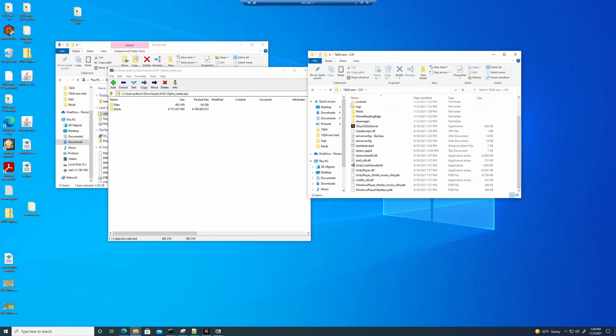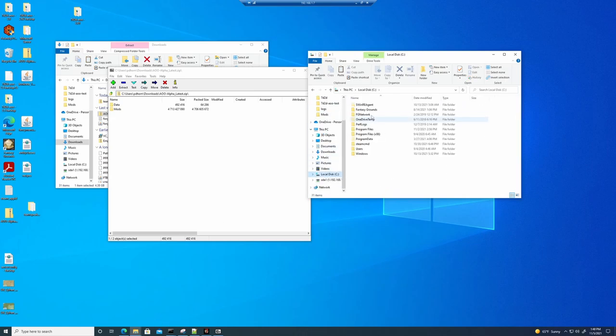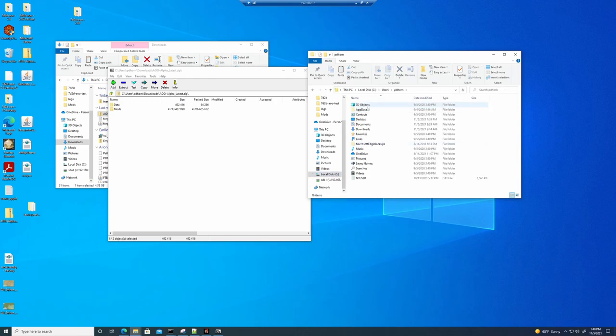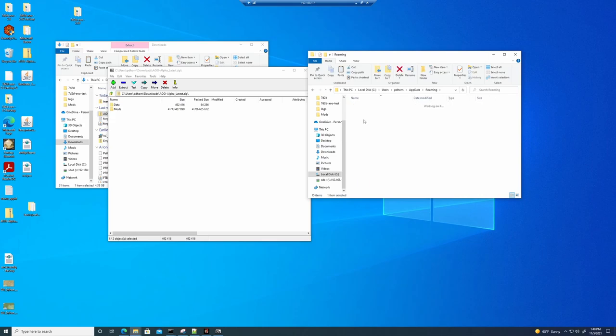To do that, you would actually go to your C drive, even on a server. C drive, Users, your name, App data, Roaming, Seven days to die, and then saves. And then these will be the saves for your different server games.